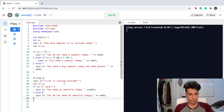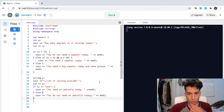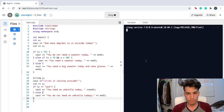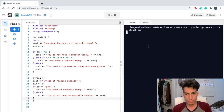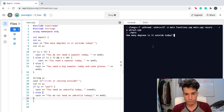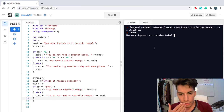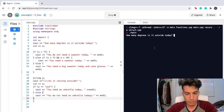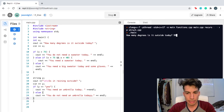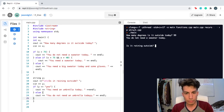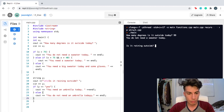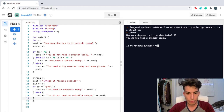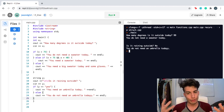Great, so I'm gonna run these here. Hopefully they work, and then I will provide a last explanation. How many degrees is it outside today? Let's say it's a really hot day — it's 99 degrees. You do not need a sweater today. Is it raining outside? No, it's hot today, so I'll put no. You do not need an umbrella today.